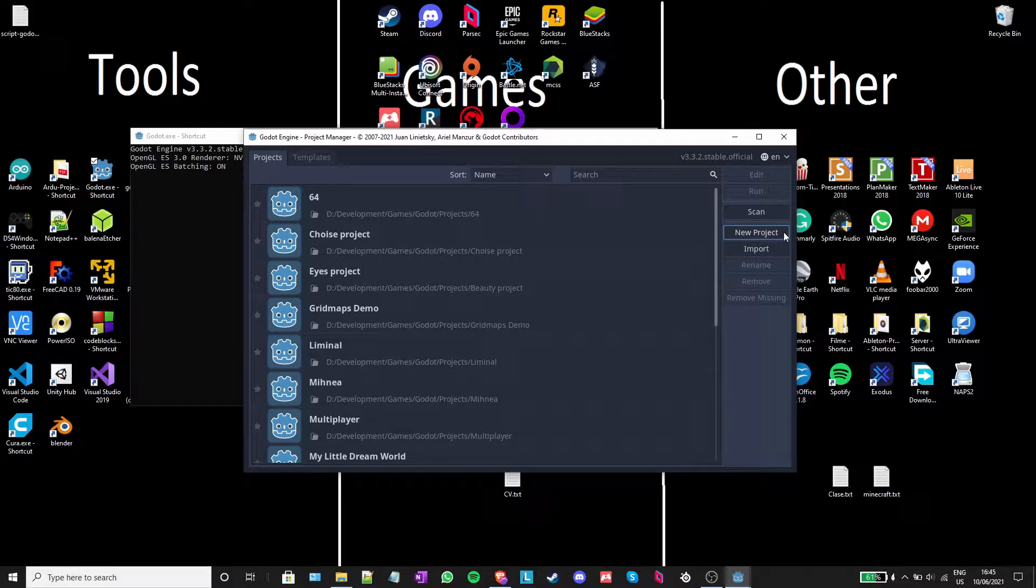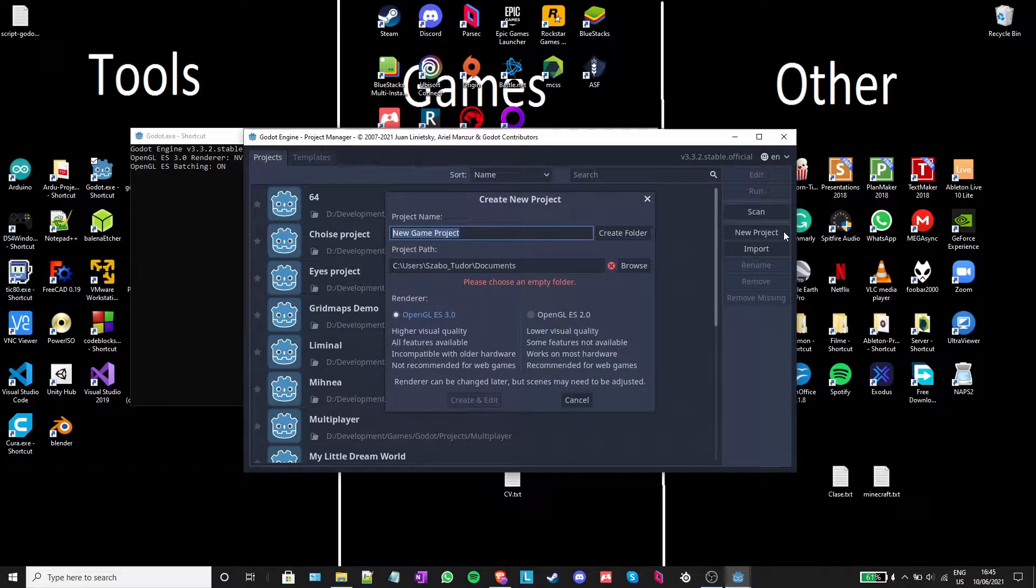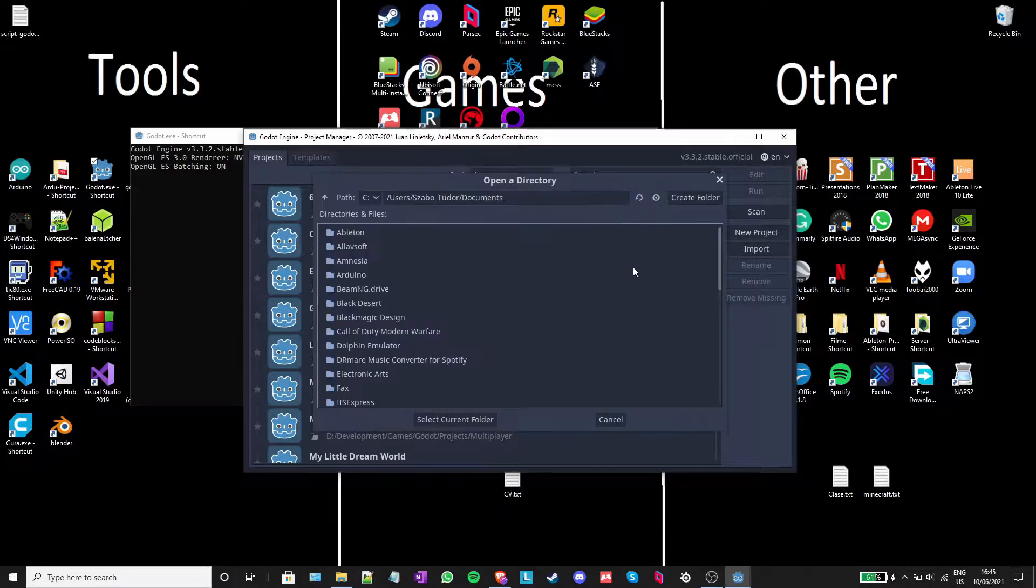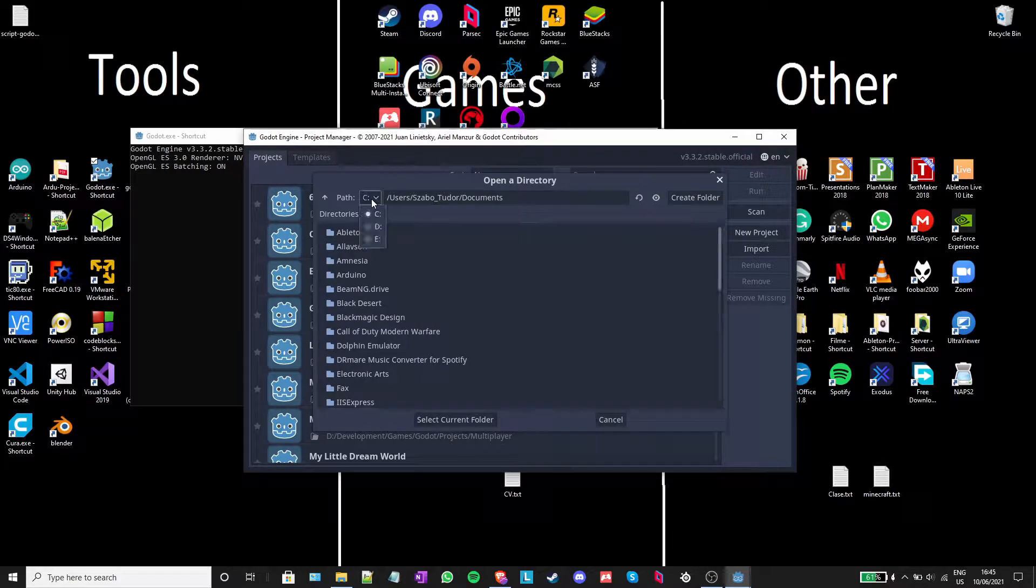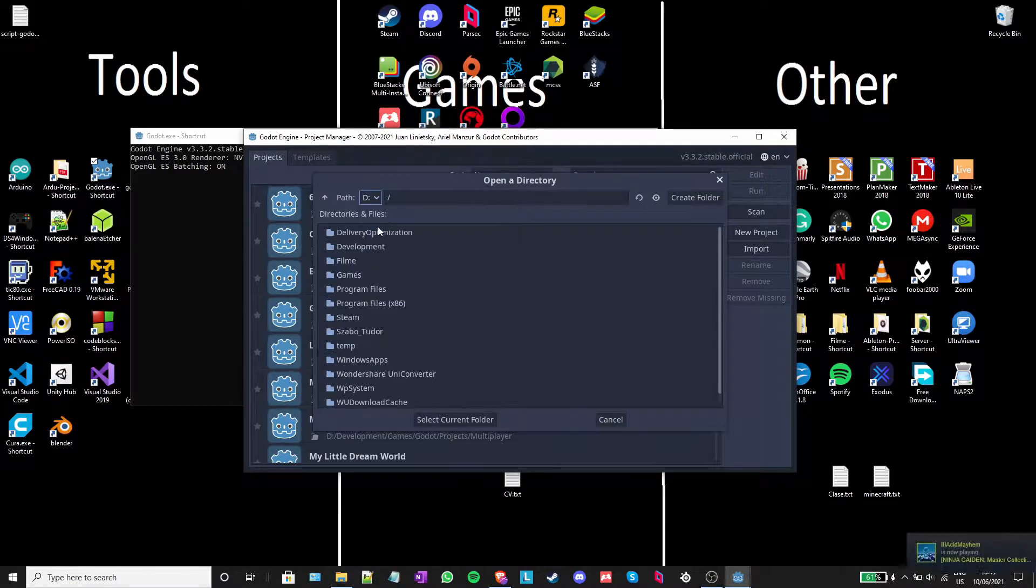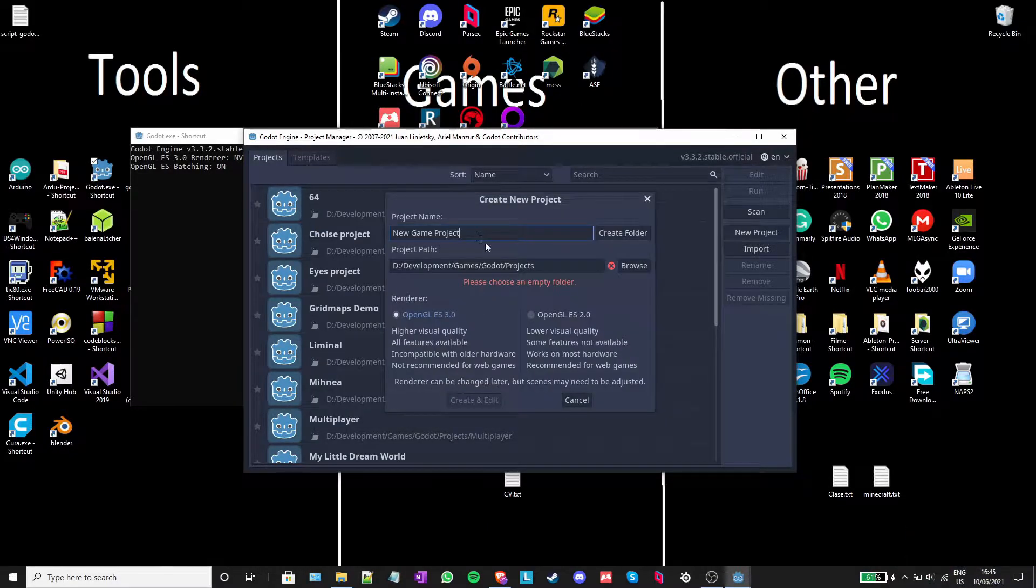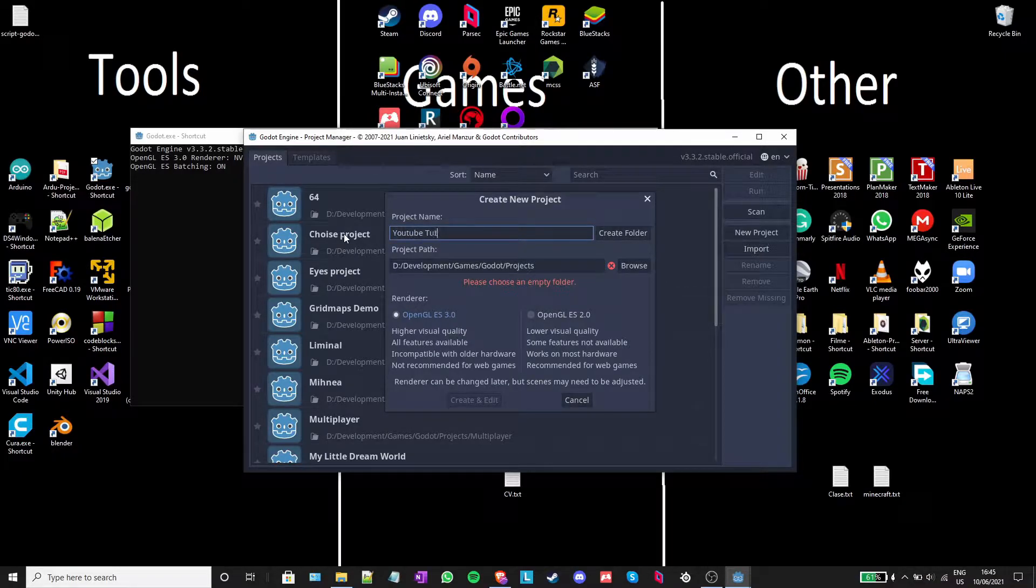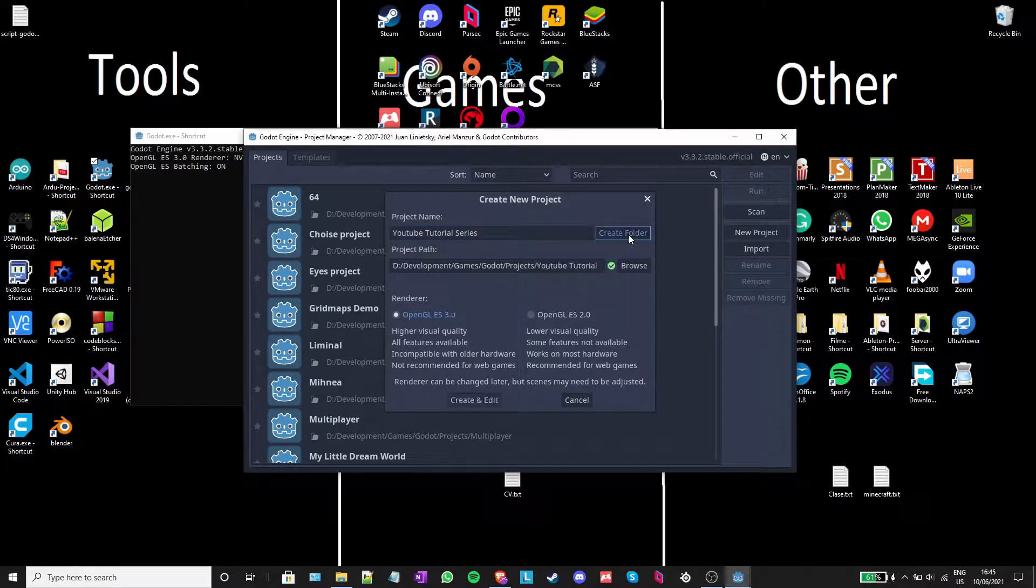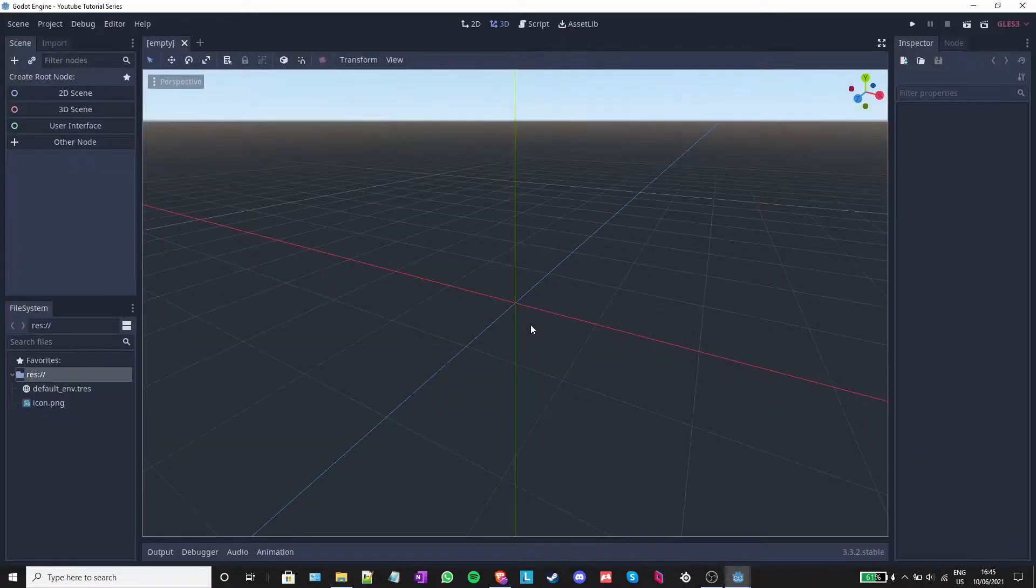I am going to click on the New Project button and click Browse to select another folder. Once I selected the folder, I will name my project and click on Create Folder. After I'm done, I will click Create and Edit, and this window should pop up.